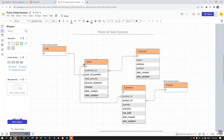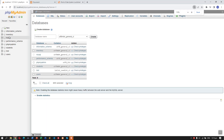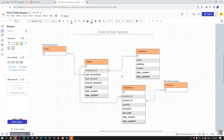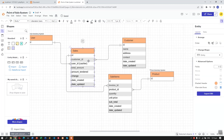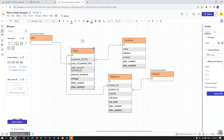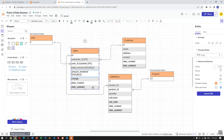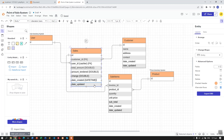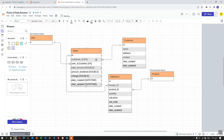In this video we are going to create the database inside localhost. Previously we created this diagram, so before we create the database let's define the types. The customer ID will be a foreign key from the customer table, same with the user ID. The total amount will be double, same with amount tendered. The date created and date updated will be datetime.